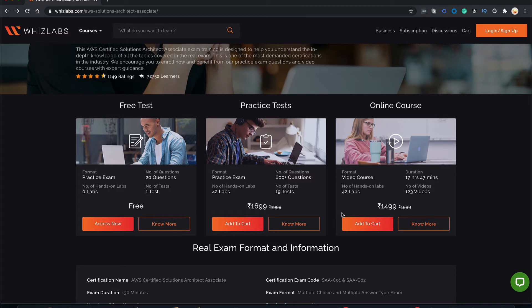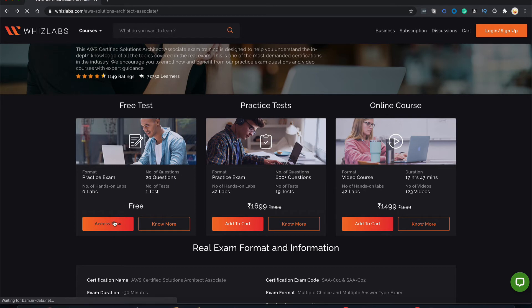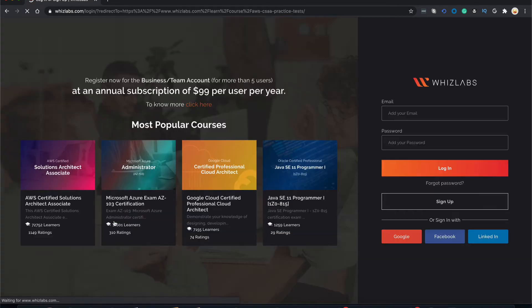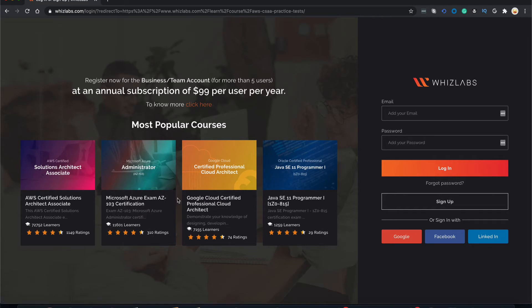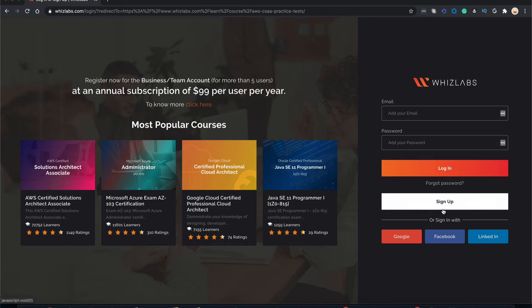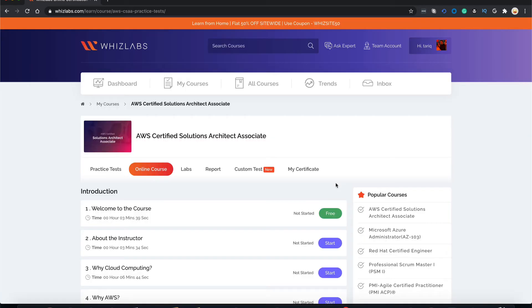We offer a free online practice exam that has 20 questions and you can take this exam without paying for anything, completely free of cost. Let me show you how. We go to access now and it will ask you to log in. If you have a login, log in with your user ID and password. If not, you can sign up for an account. I'll log in with my account and see you on the other side.